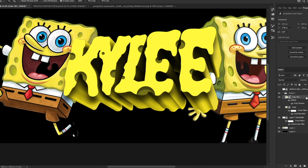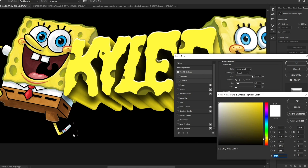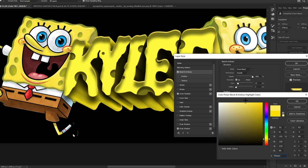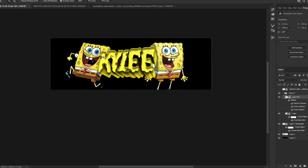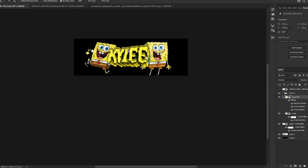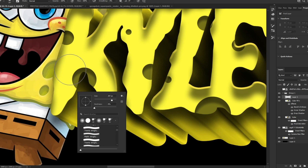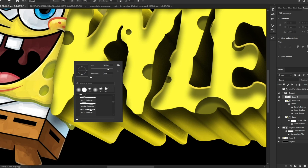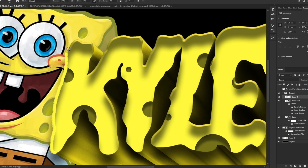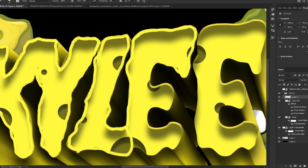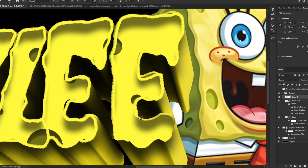We can add Bevel and Emboss in yellow, and also Inner Shadow — make it more blurry and less saturated. Then we'll make a nice stroke: create a new layer, sample the color from the text using a brush while holding Alt to click the color, then go to Kyle brushes and select it.